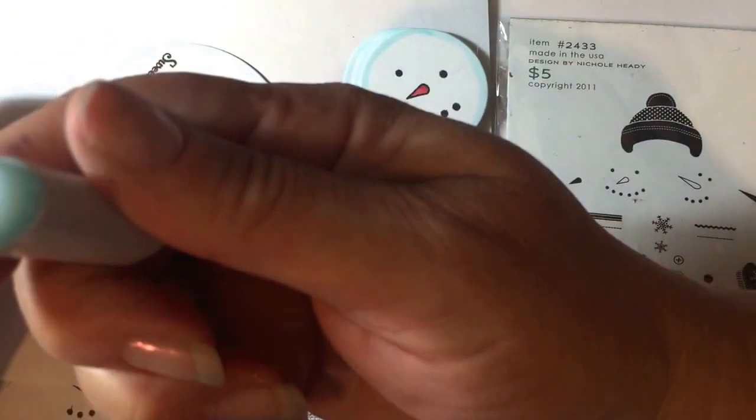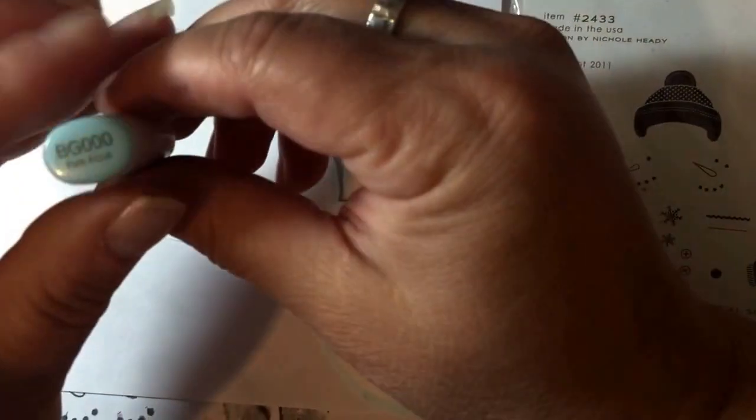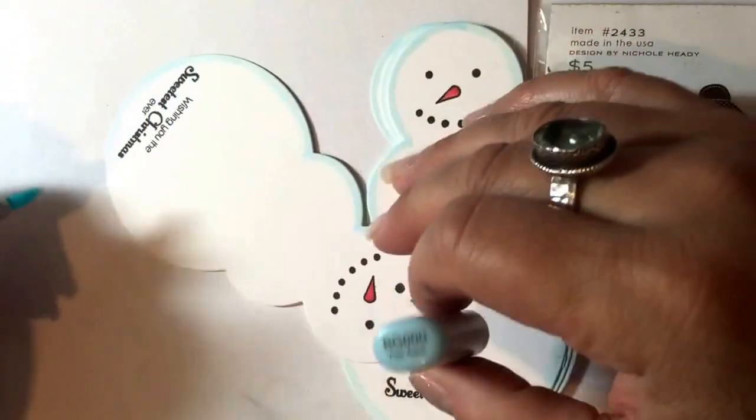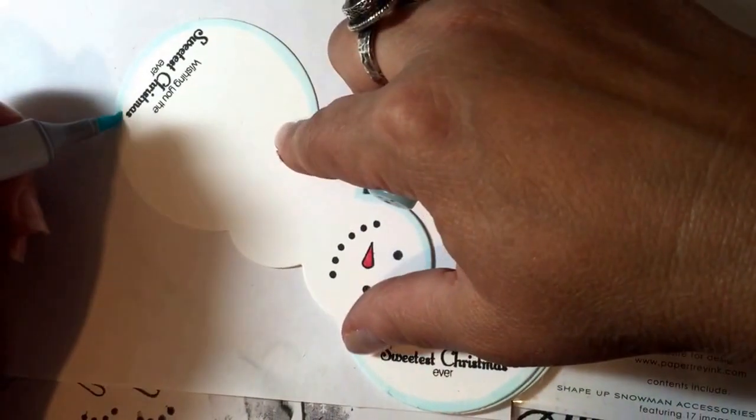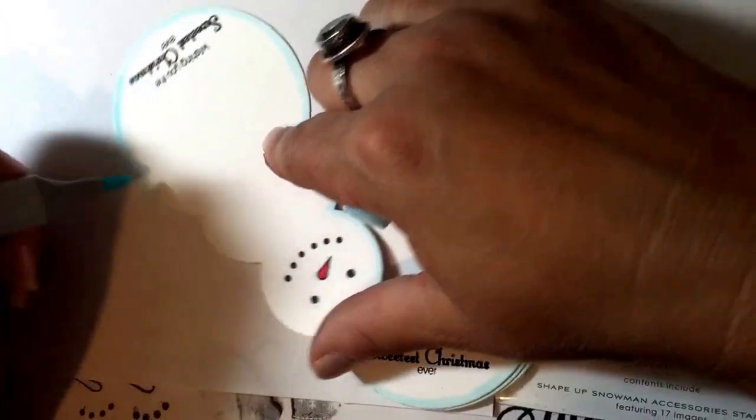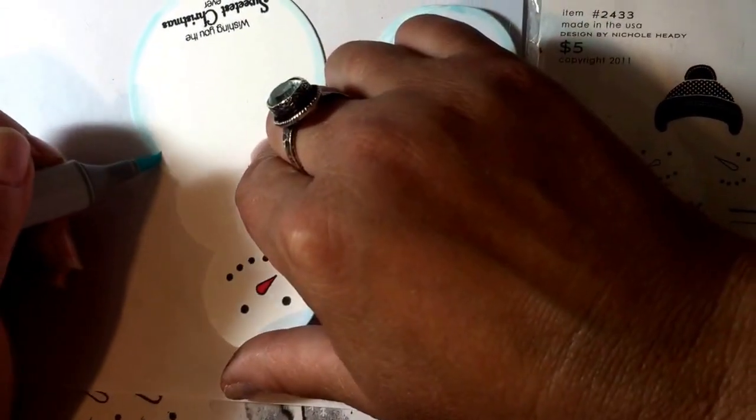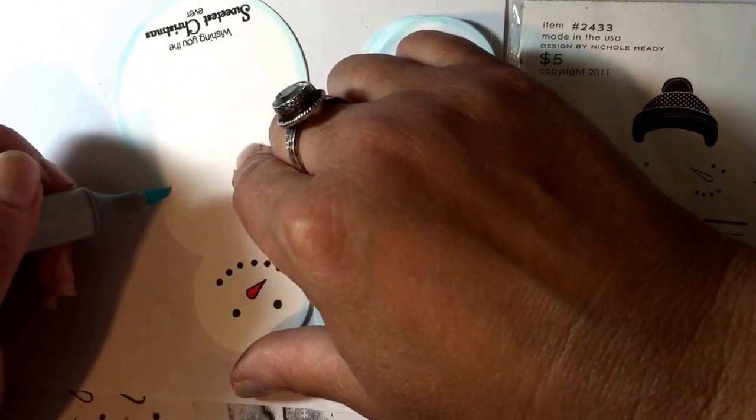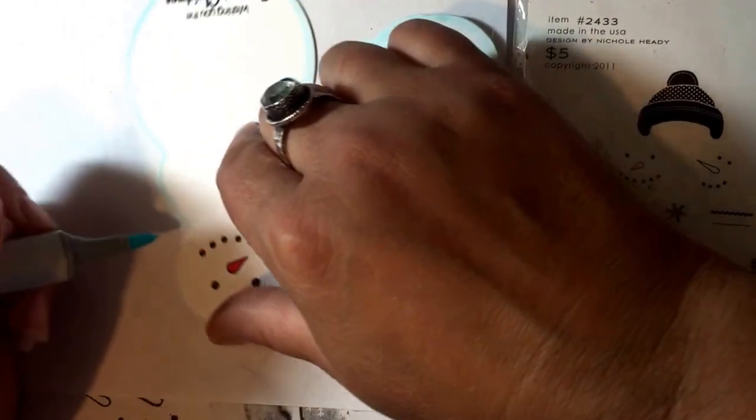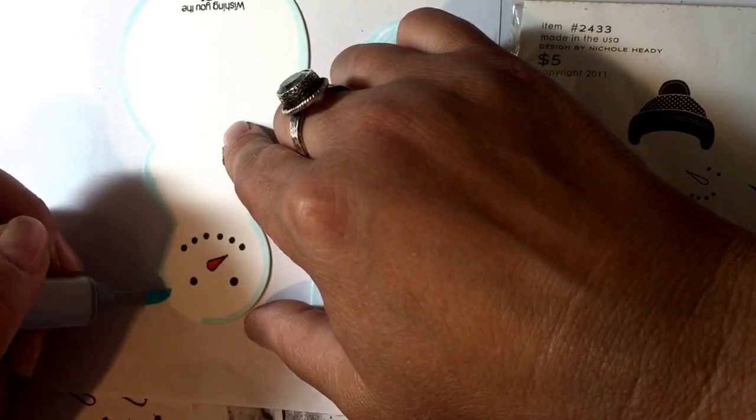I'm using a light blue edging just to kind of set the die cut off, and then I'll also be adding some glitter glue around the outside of the tag once I start to put it together.